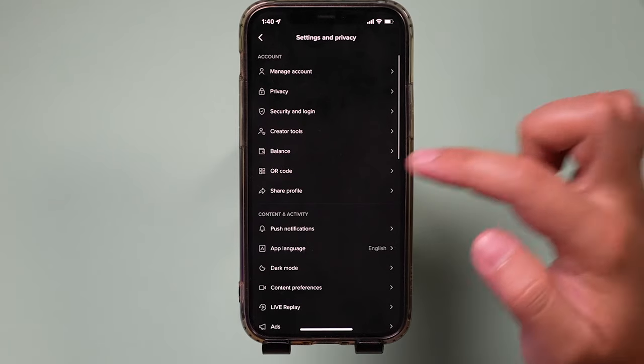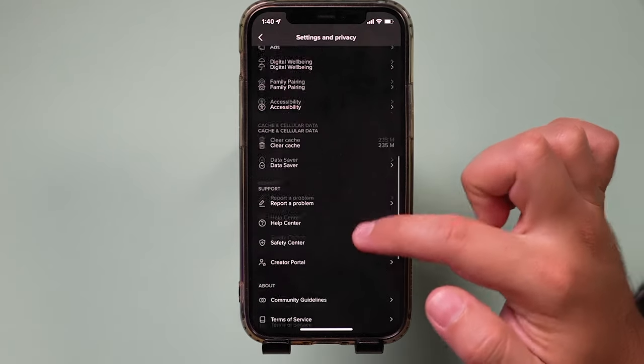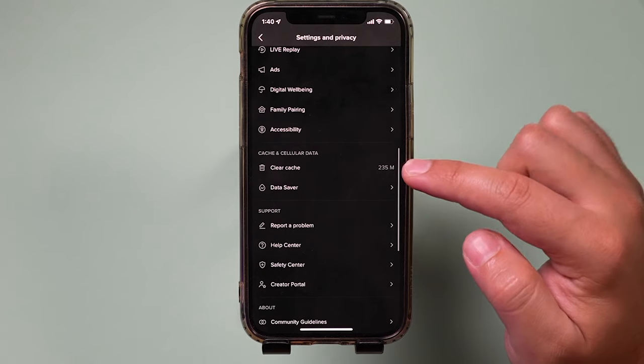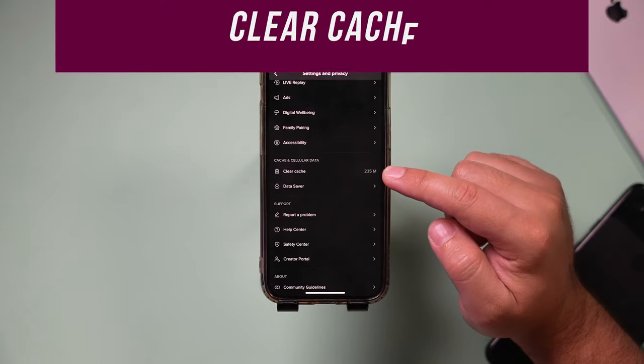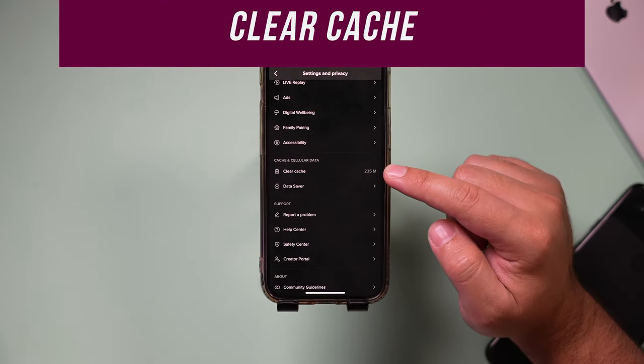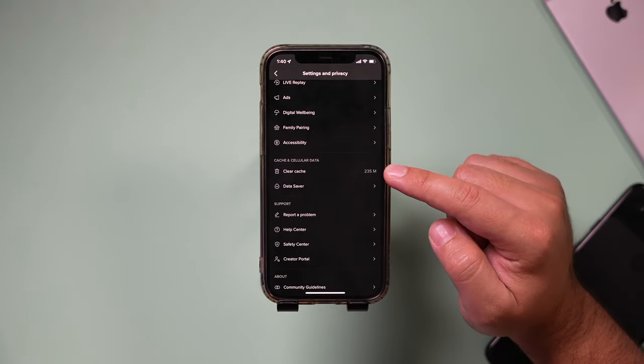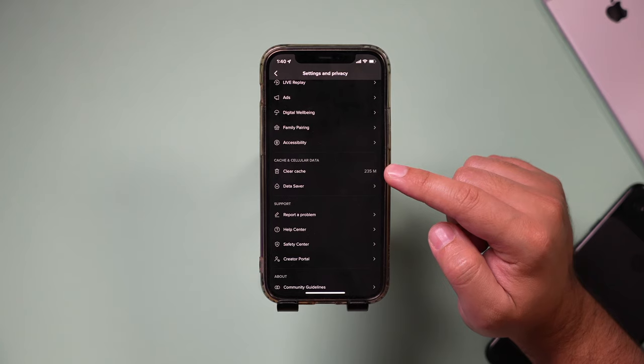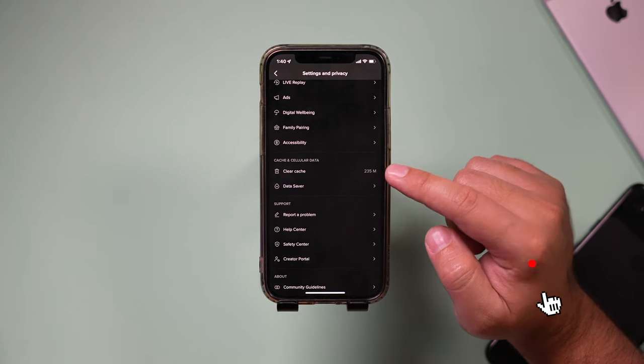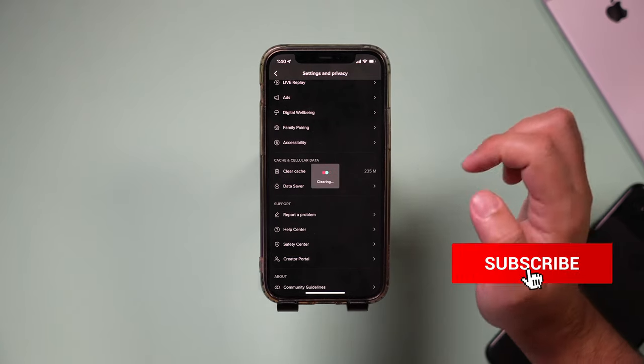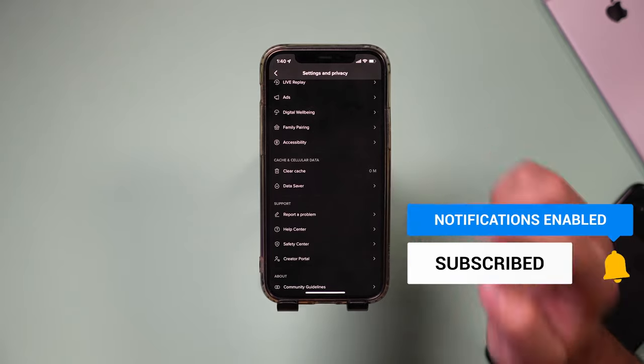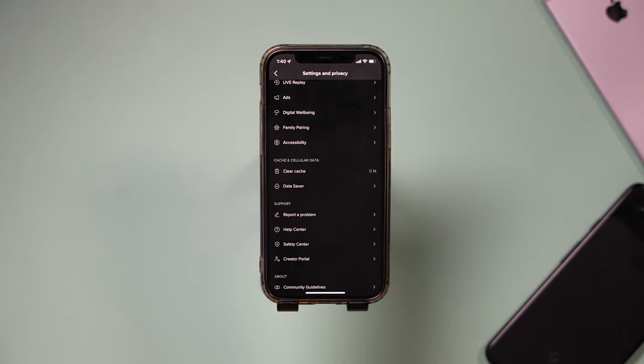And the bonus option, if you scroll down here, there's this thing called clear cache. Basically, TikTok may be caching information and it may take up a lot of space on your account here or on your phone. So if you select it, you could clear it back to zero megabytes.